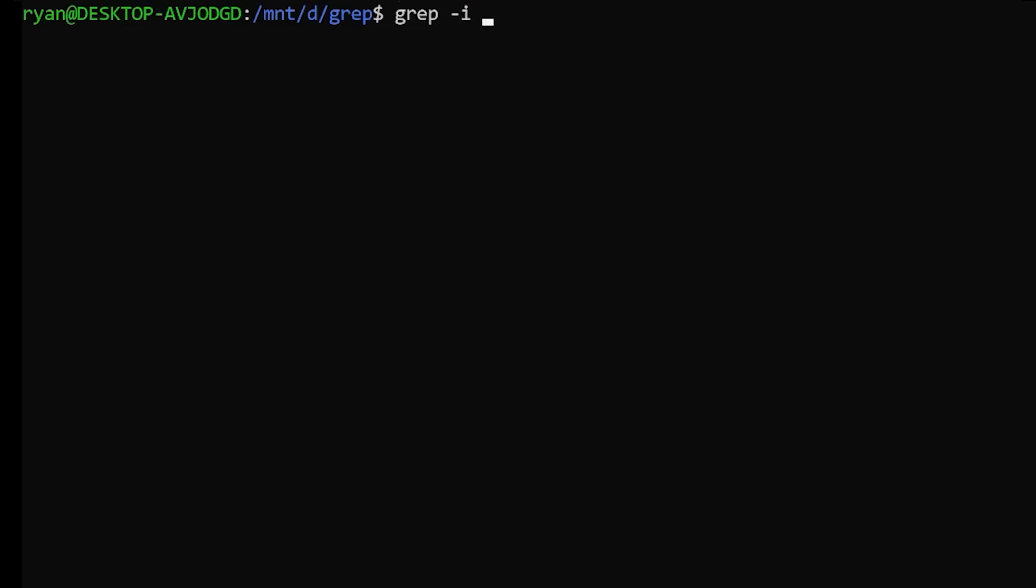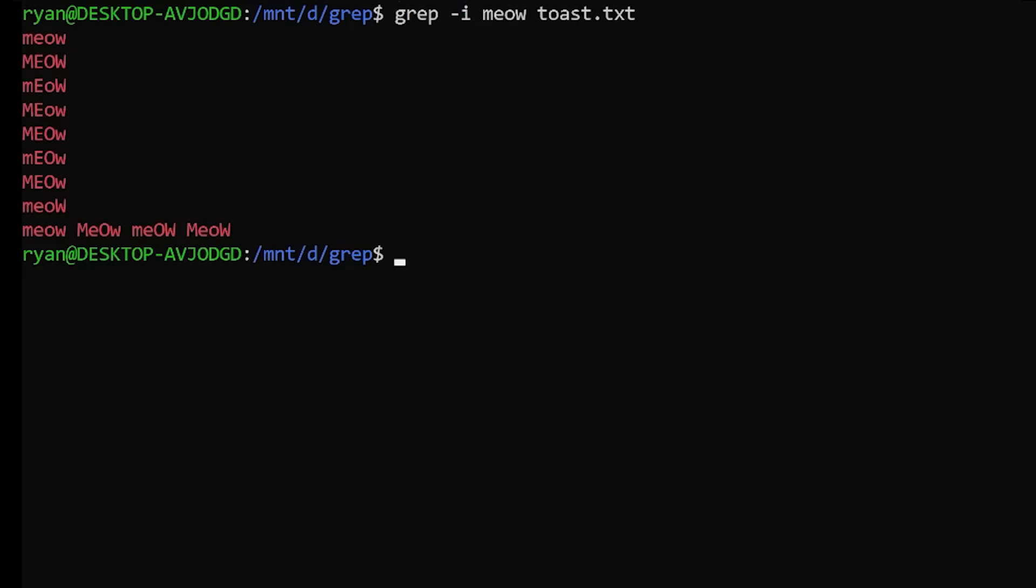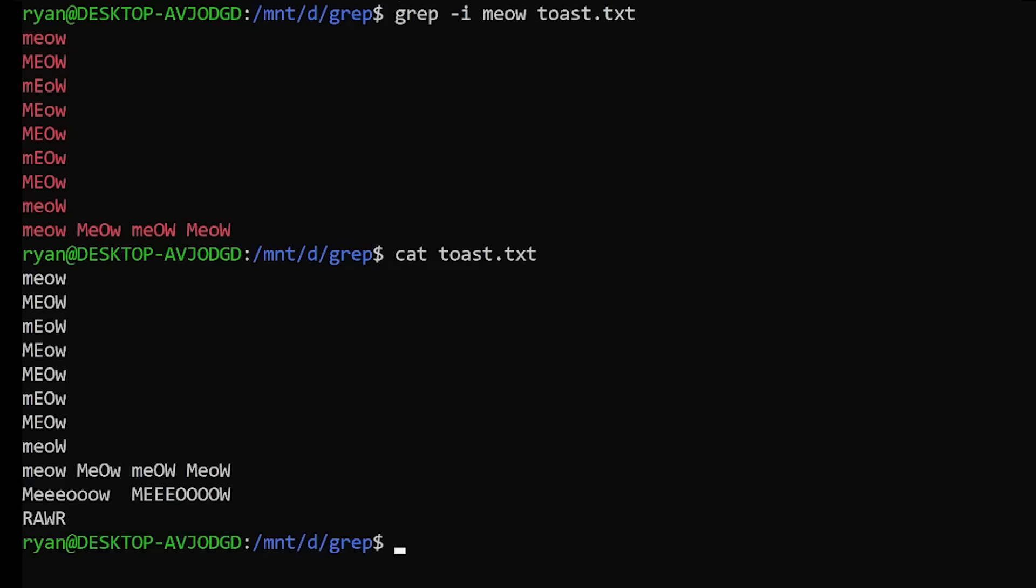In our example here, the dash I modifier denotes case insensitive. Now by default, grep will match case. So let's look at how this would work if you didn't match case by looking at the file contents.